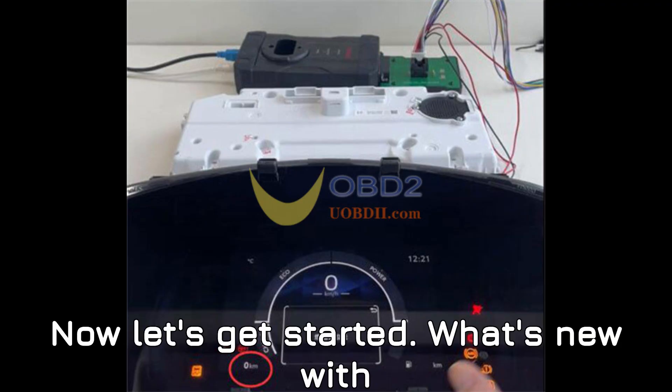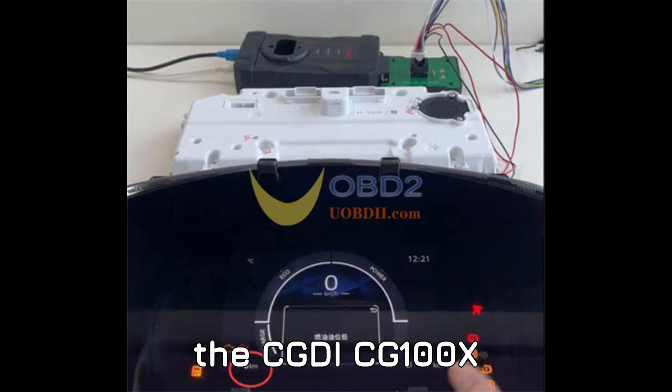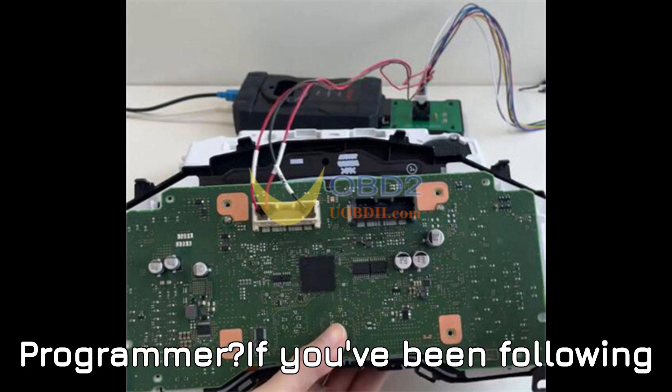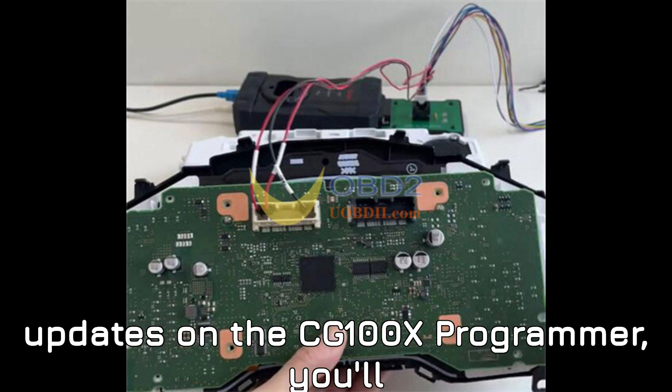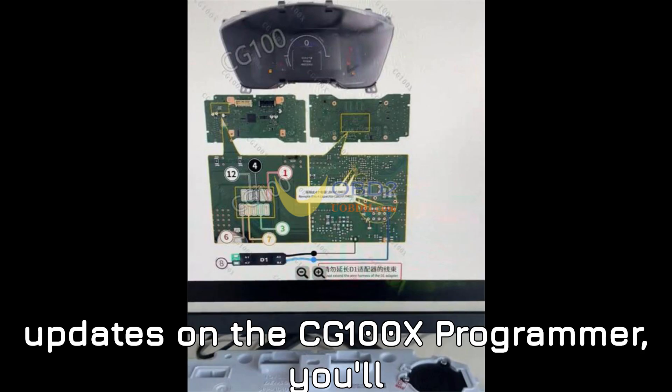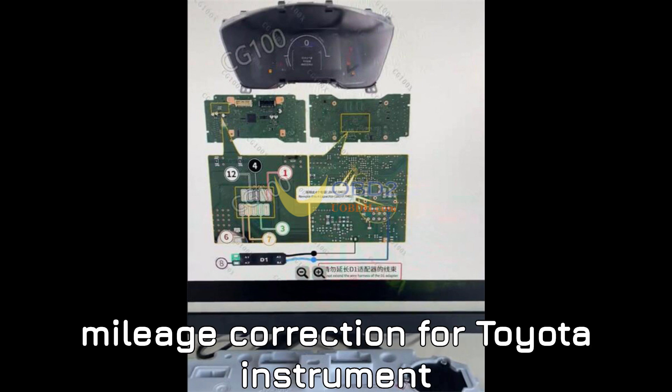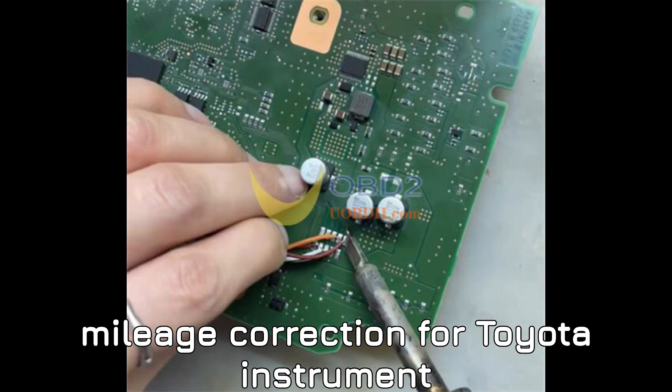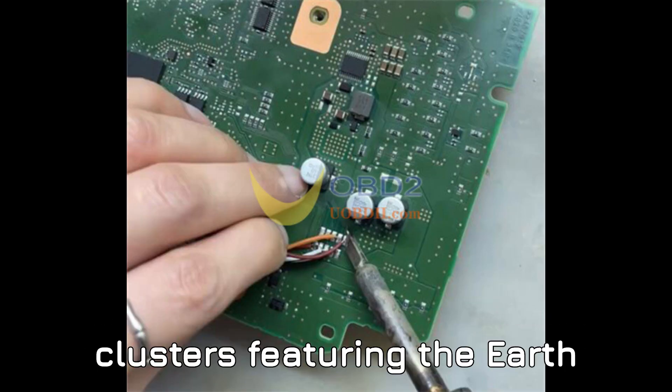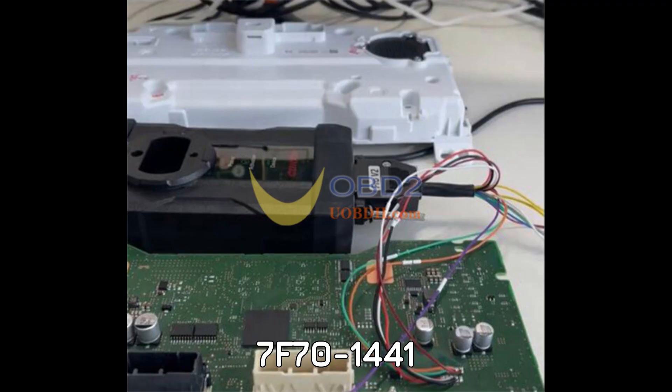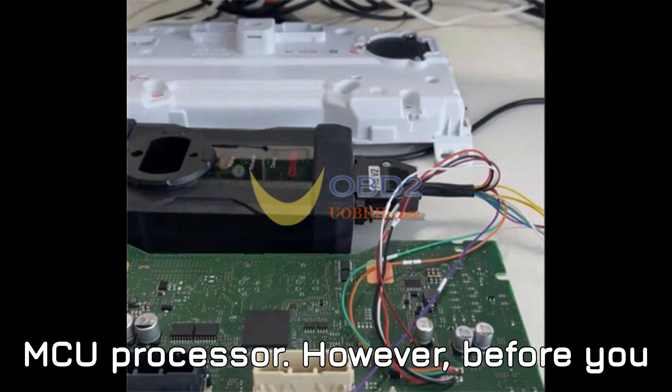Now, let's get started. What's new with the CG100X Programmer? If you've been following updates on the CG100X Programmer, you'll be excited to know that it now supports mileage correction for Toyota instrument clusters featuring the R7F701441 MCU processor.